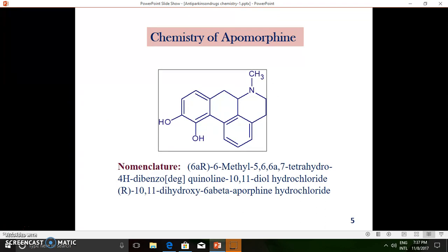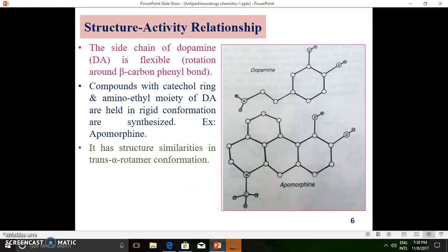Let us deal with the chemistry of apomorphine. You can see the structure of apomorphine — this molecule has four ring systems. Three six-membered rings are fused linearly, and one benzene ring system is fused angularly. One of the benzene ring systems has a catechol-like structure with two ortho-hydroxy functionalities. Out of the three linearly fused ring systems, one is a reduced pyridine ring system bearing an N-methyl group.